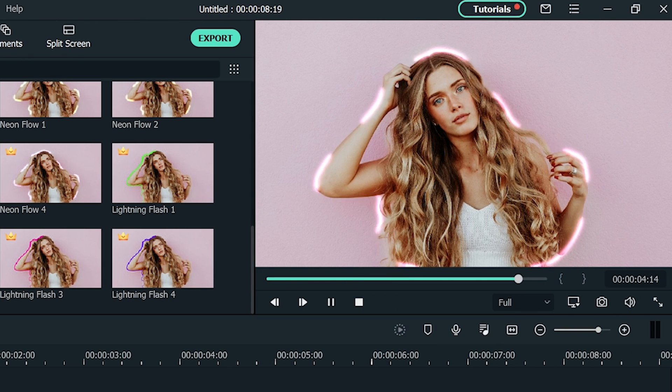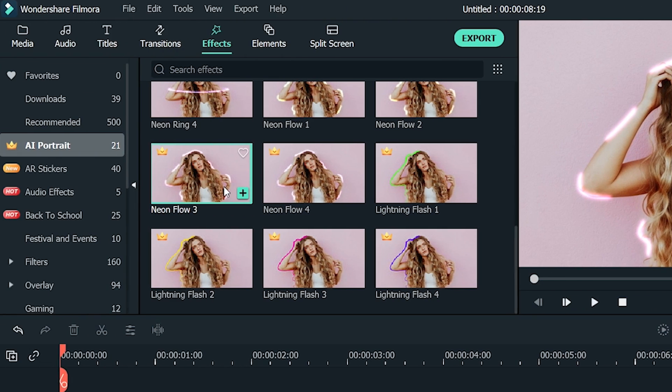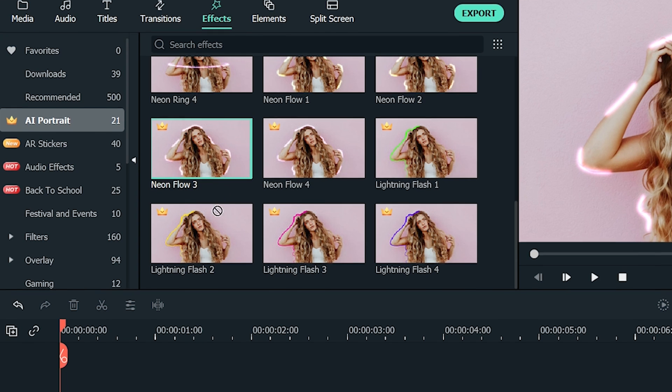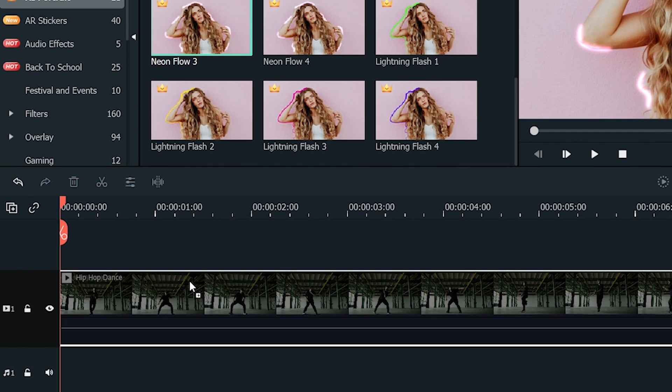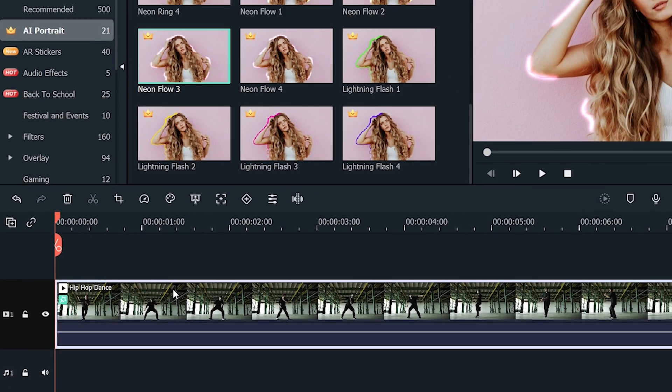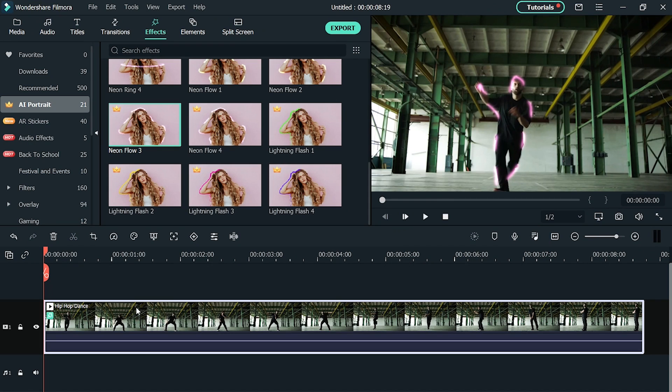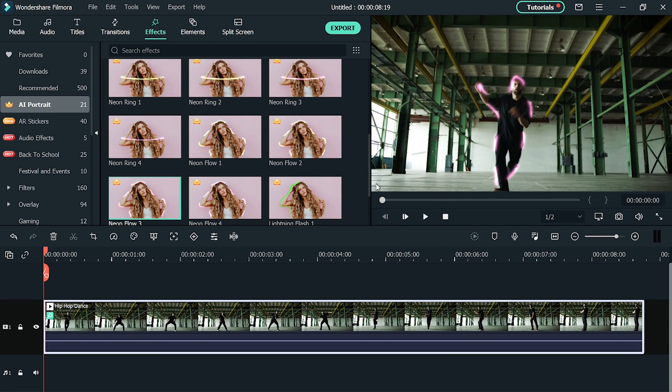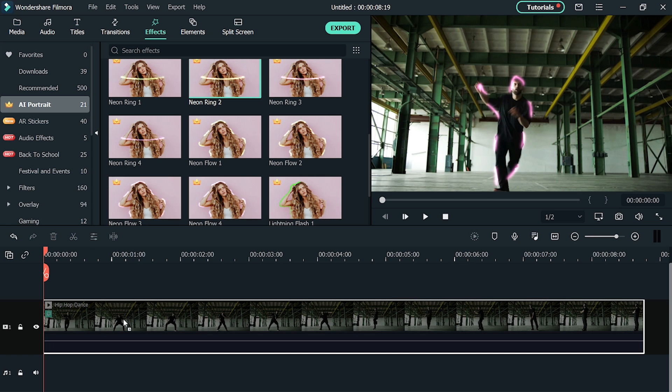Looks cool, right? To add your favorite scribble effects to your video, drag and drop the effect on your video clip on the timeline. You can even add multiple scribble effects to your video clip if you can't decide between them.